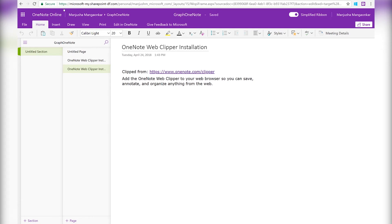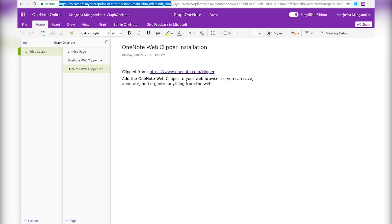Now this was for my personal notebook on my site. All the OneNote APIs that we have are supported on team site notebooks as well. So let's take a look at how we can do this in a team site.